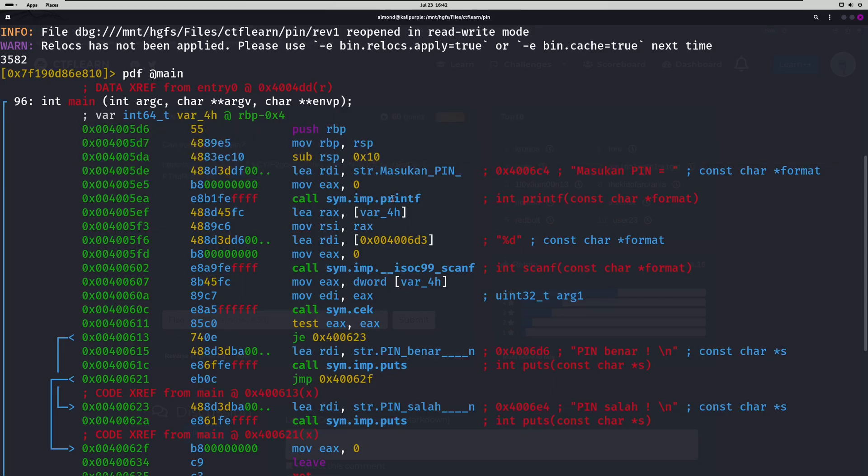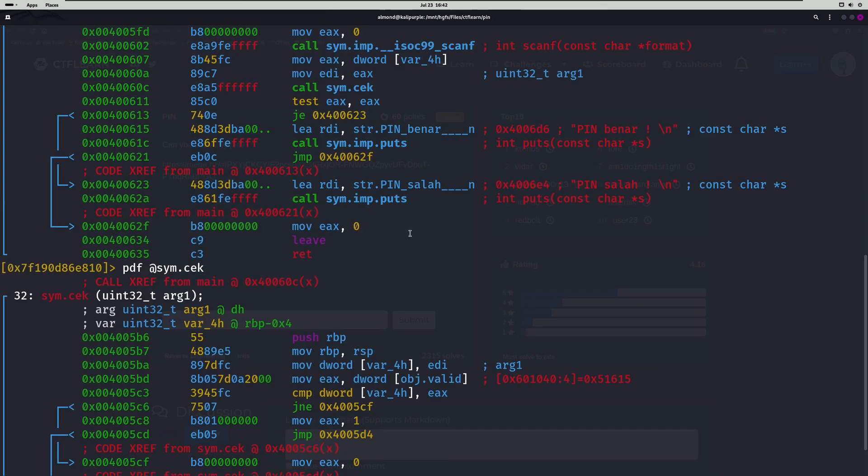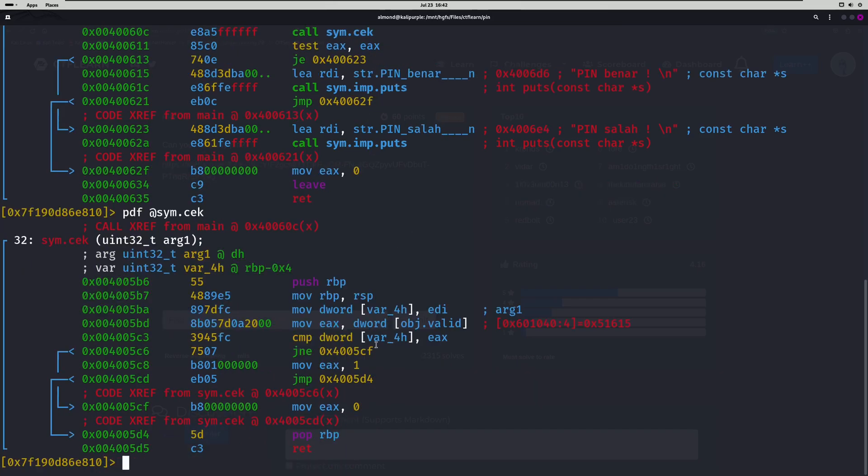Because if we look right here, it's loading our input that we put for the PIN into the RAX register. And then the EAX register down here is being compared to that same var underscore 4H. So that has to be our PIN.